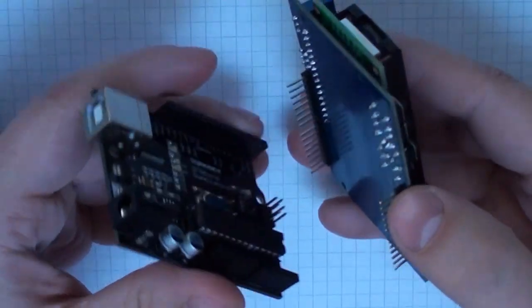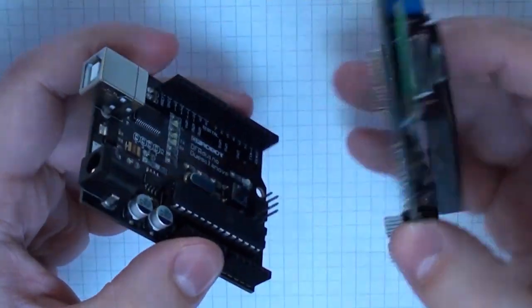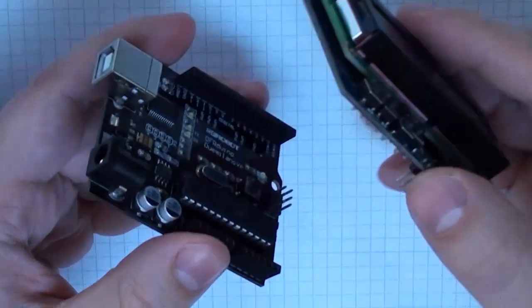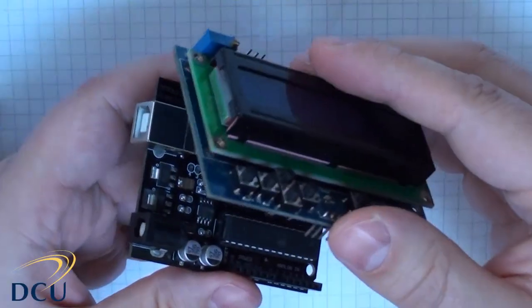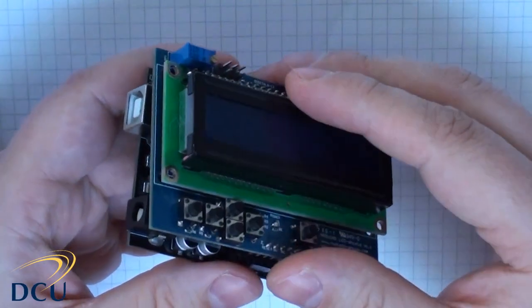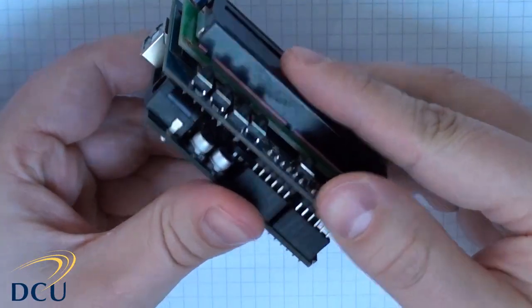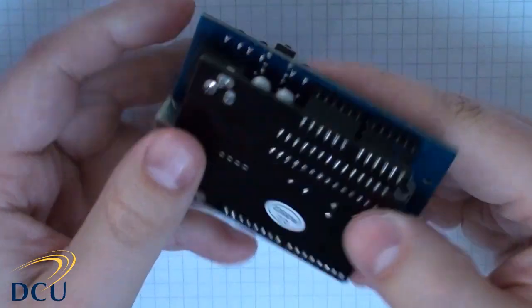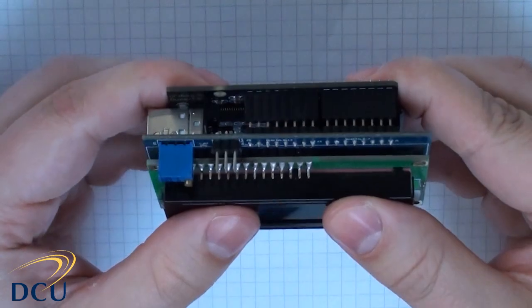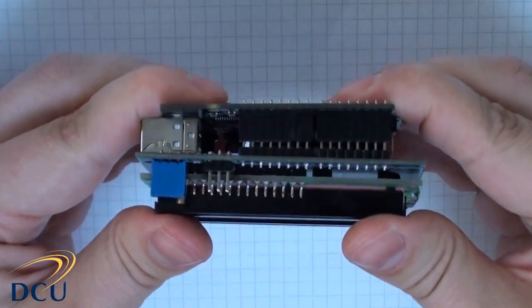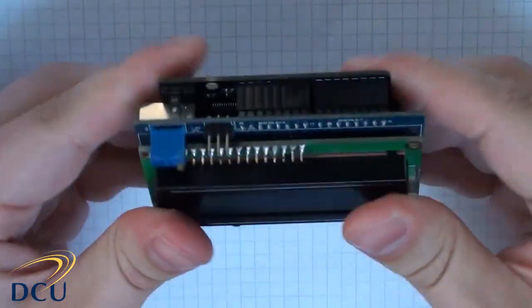LCDs are very useful for displaying information about the program that's executing on your Arduino. The alternative is to send the data through the serial I/O port to the PC where it can be displayed.